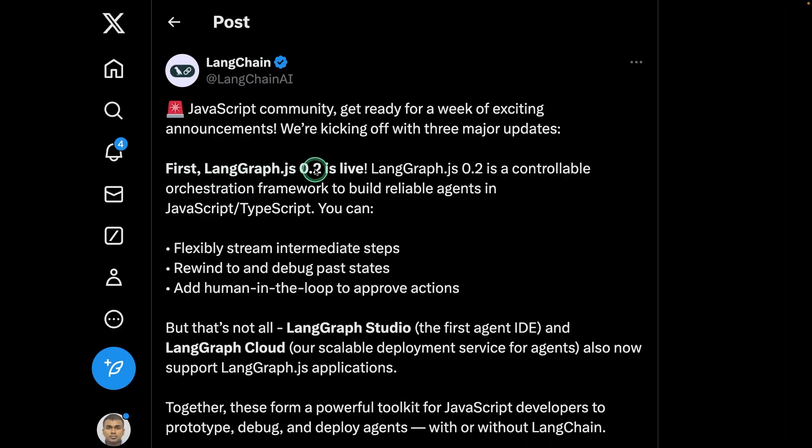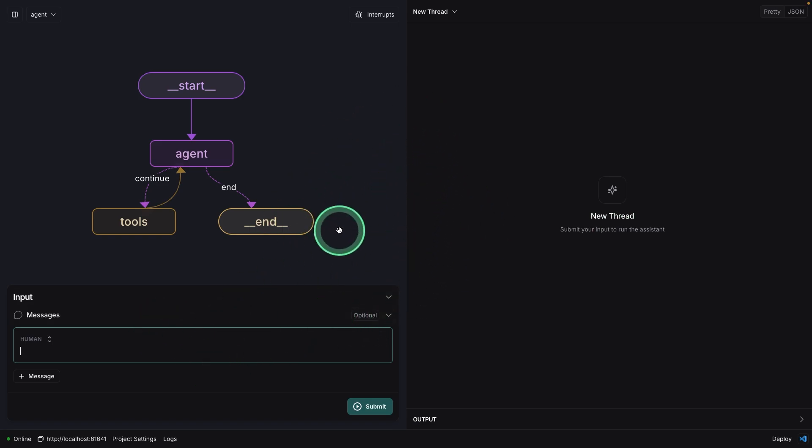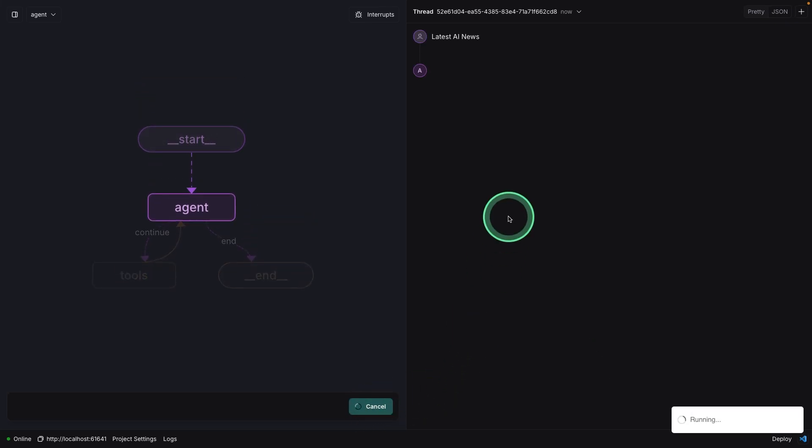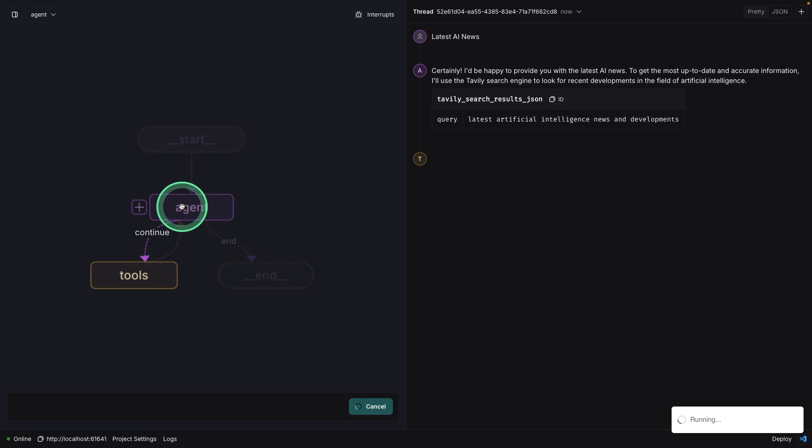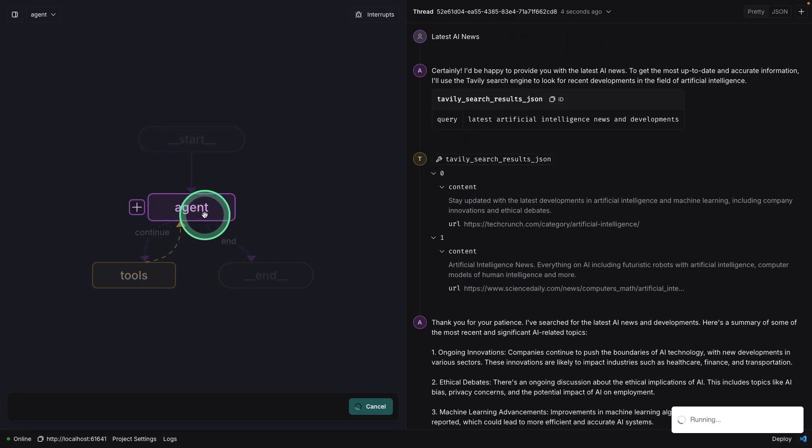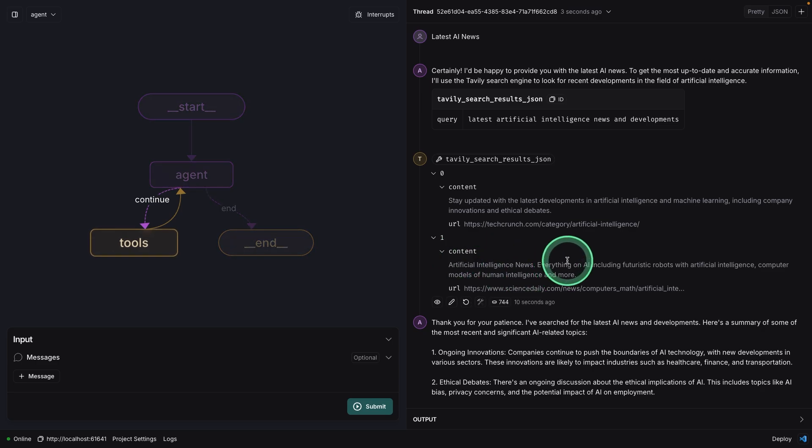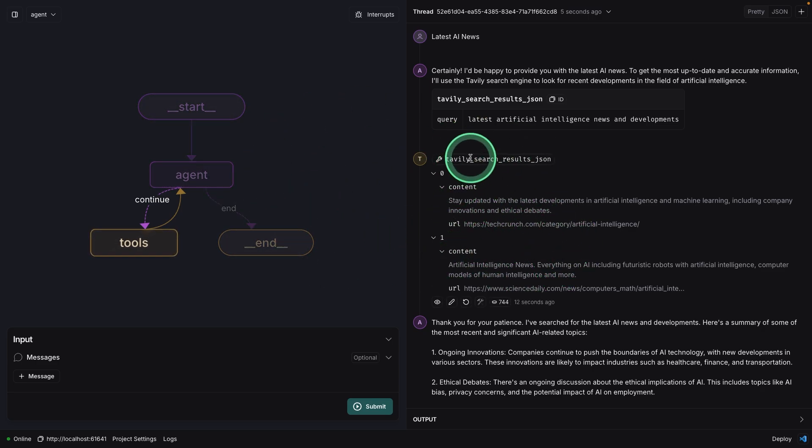Next, we have LangGraph JavaScript version is live. Also, we have LangGraph Studio, which you can download the software locally on your computer now supports only Mac, where you can ask latest AI news, and then click submit. And it's able to talk to the agent, use the tools, I'm using Tavily, as you can see here. And then finally, it's giving me the answer. I've already covered how to create a LangGraph Studio in detail, which I've linked that in the description below.